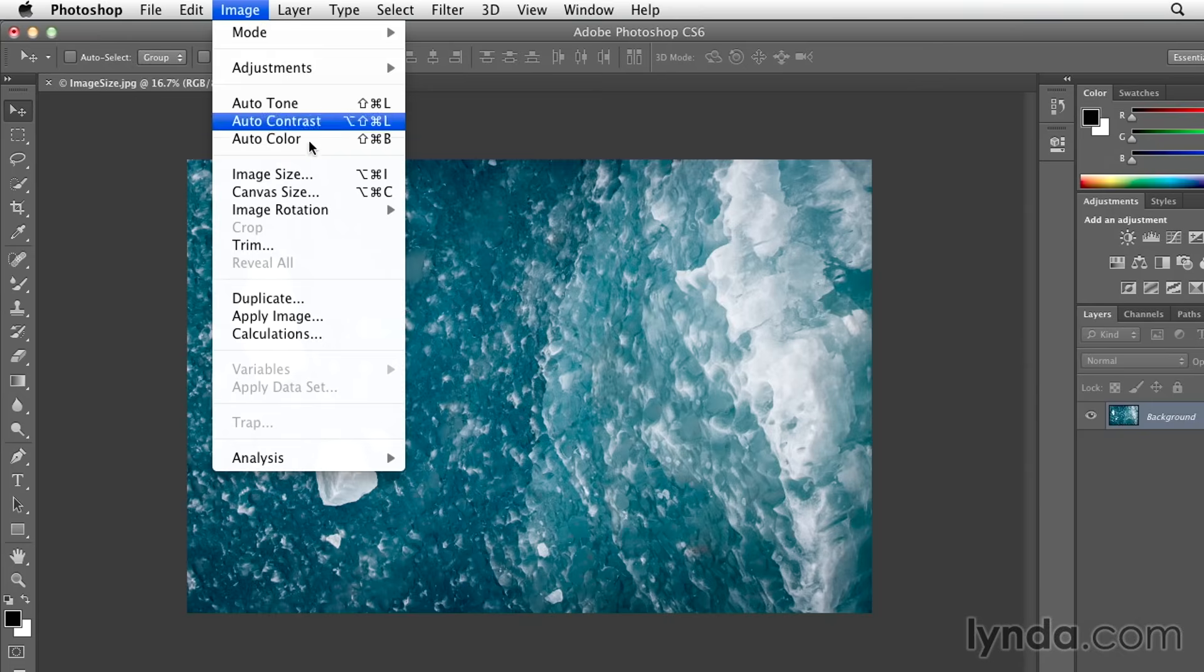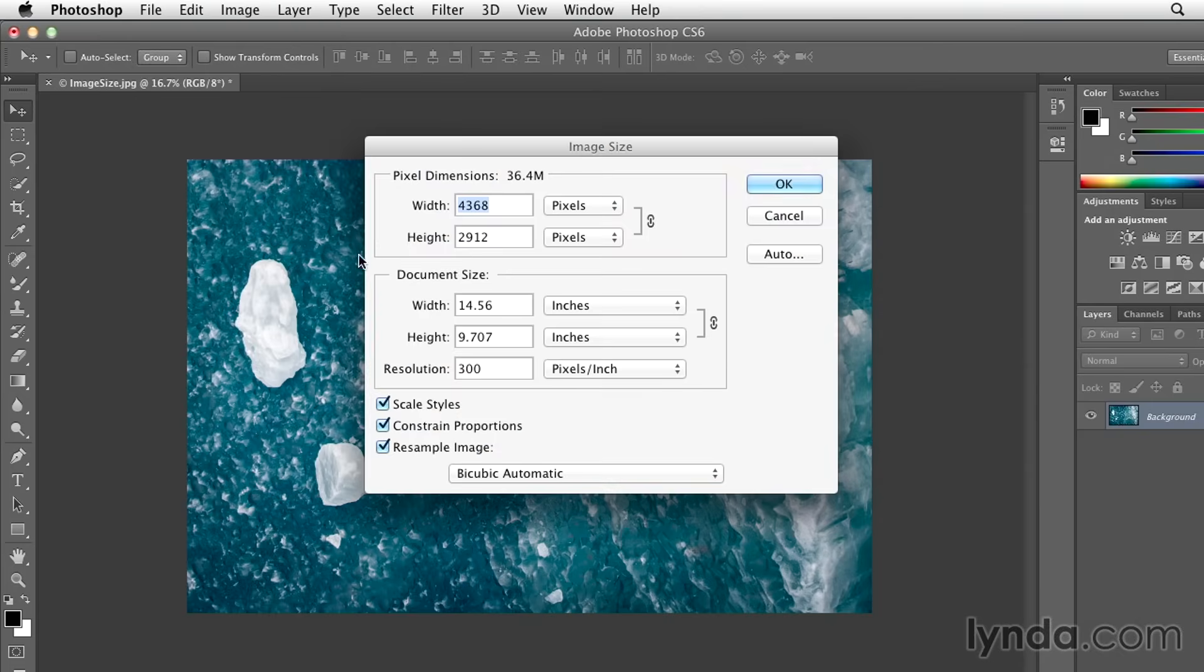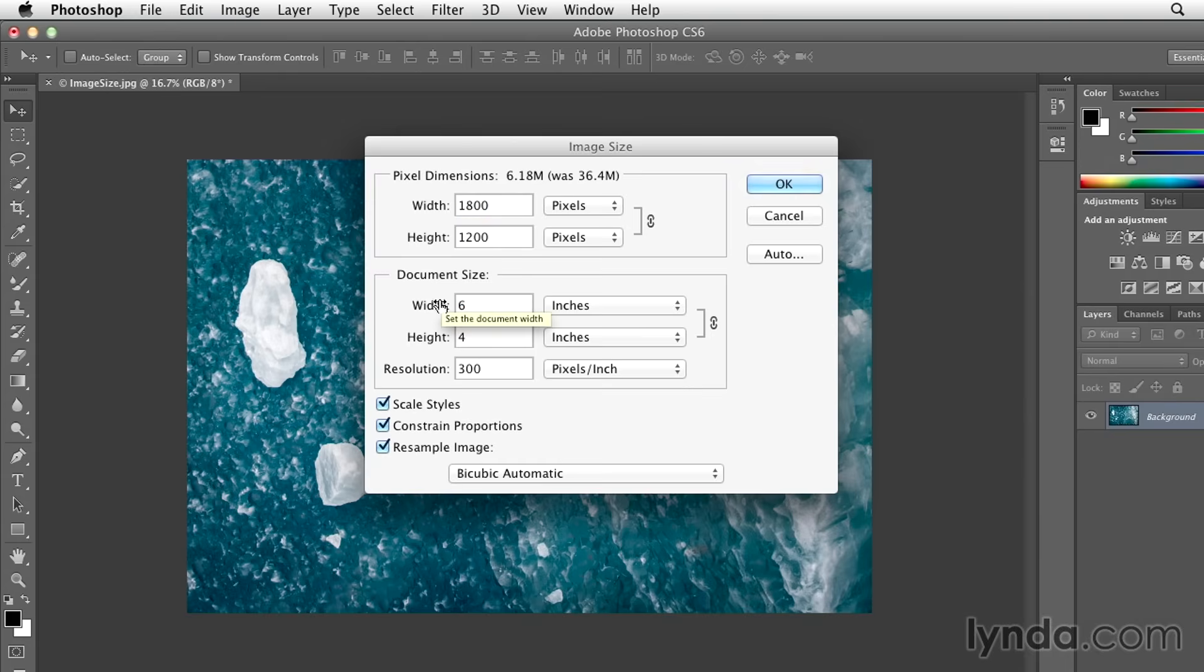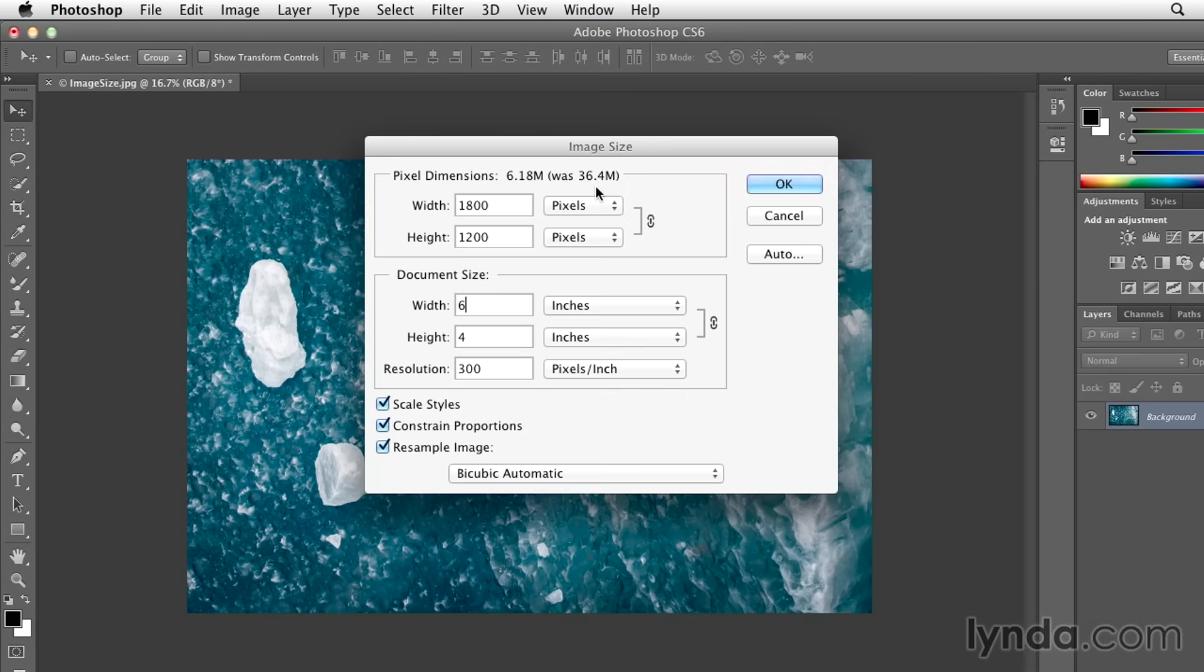If I go to Image, and then Image Size, and we decide that I only need to print this maybe 6 inches by 4 inches at 300 pixels per inch, again, because I have resample image turned on, what used to be a 36 meg file is now going to be just a little over 6 megs when I click OK.